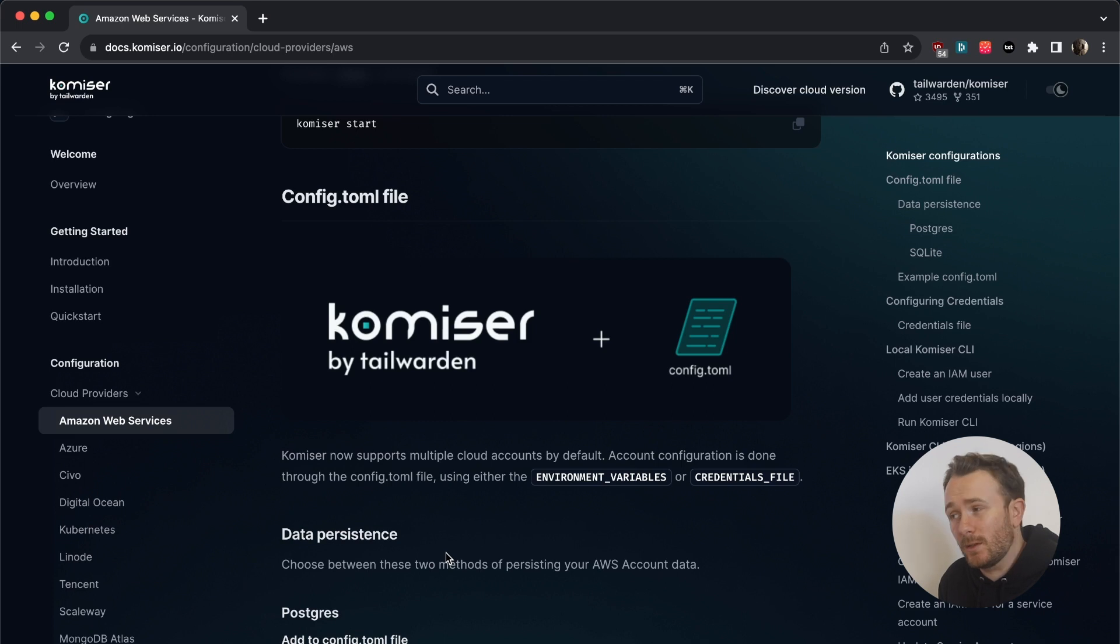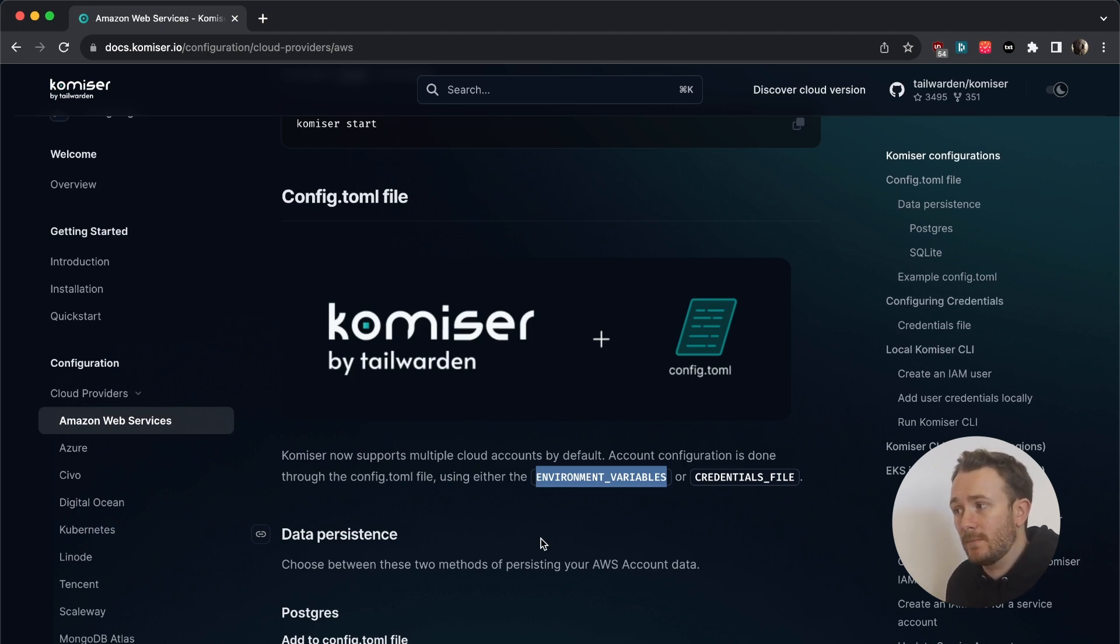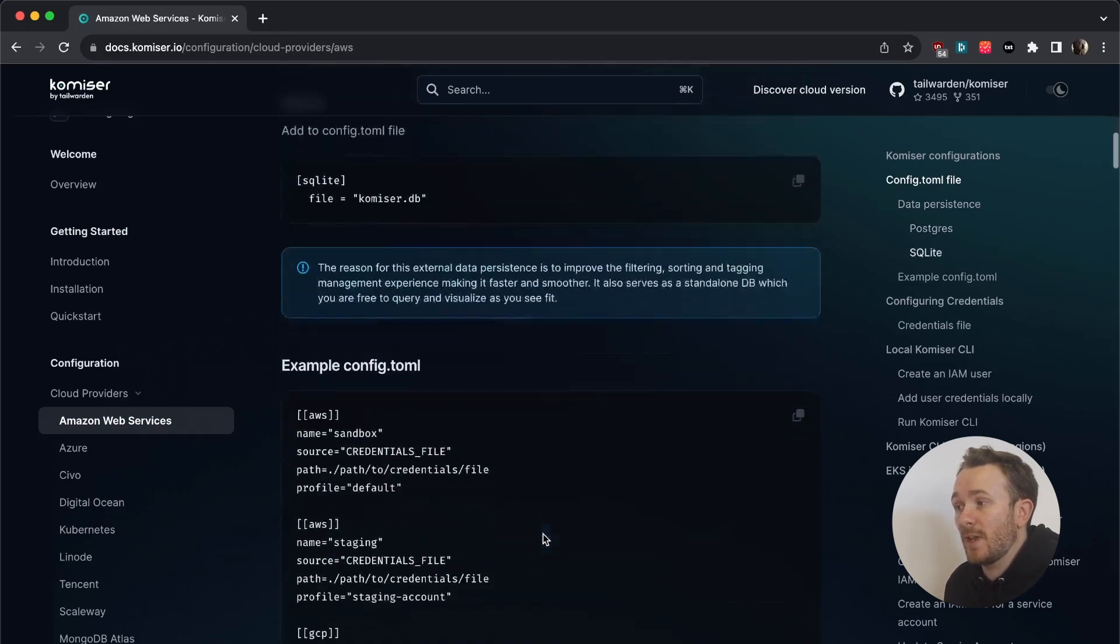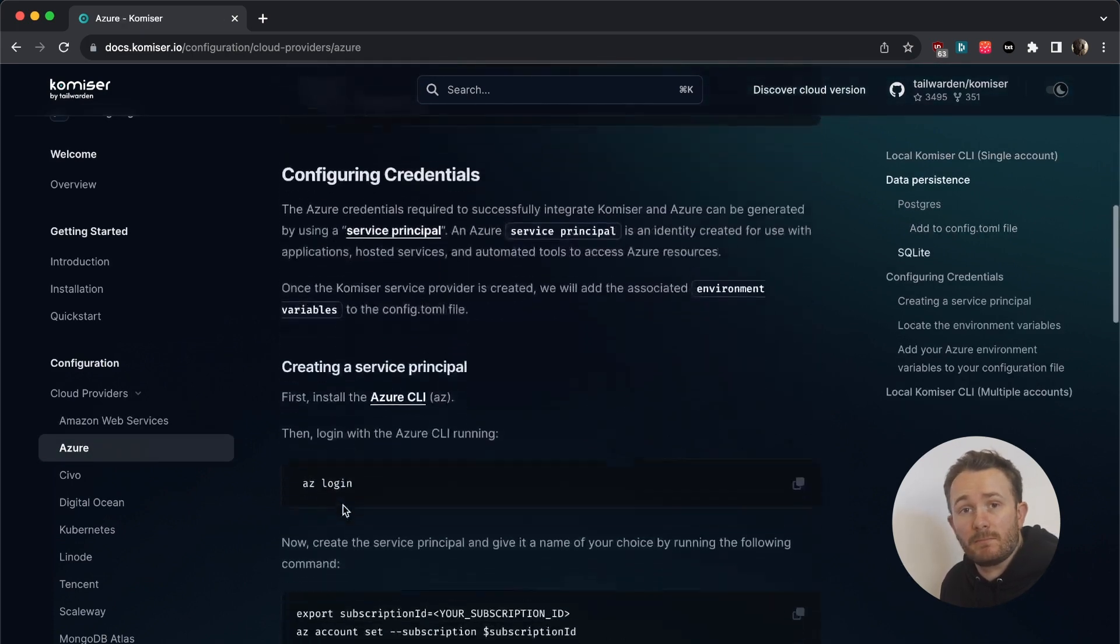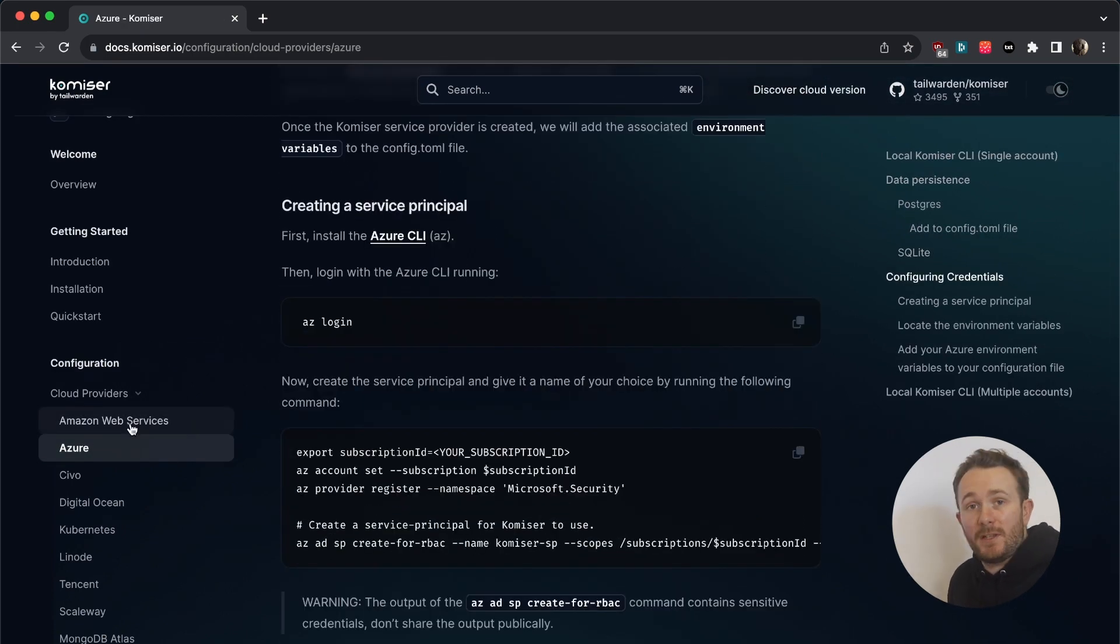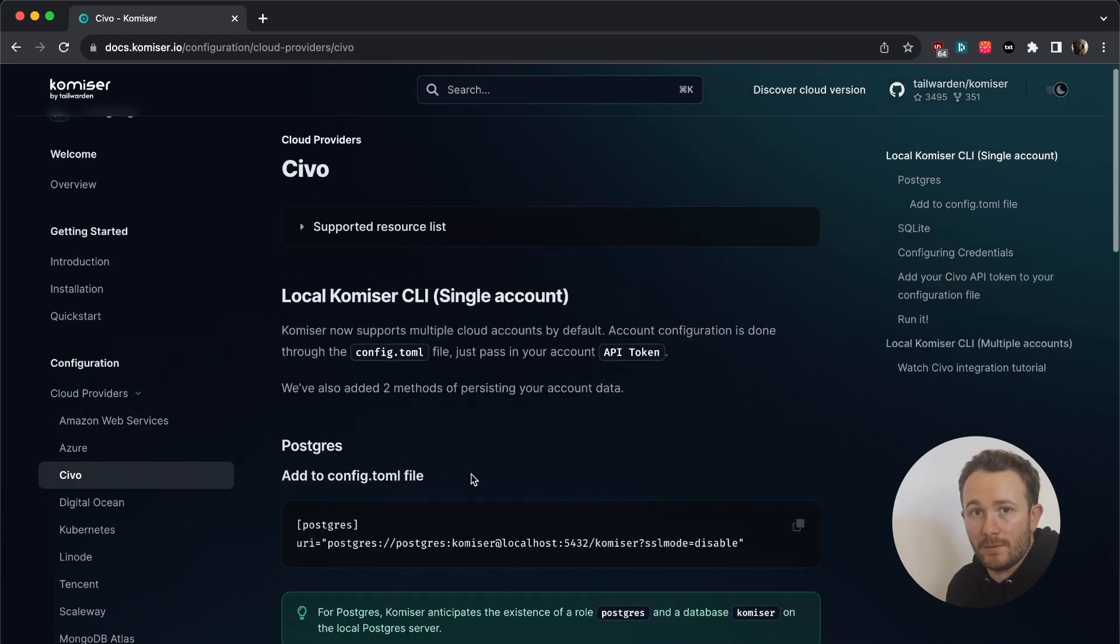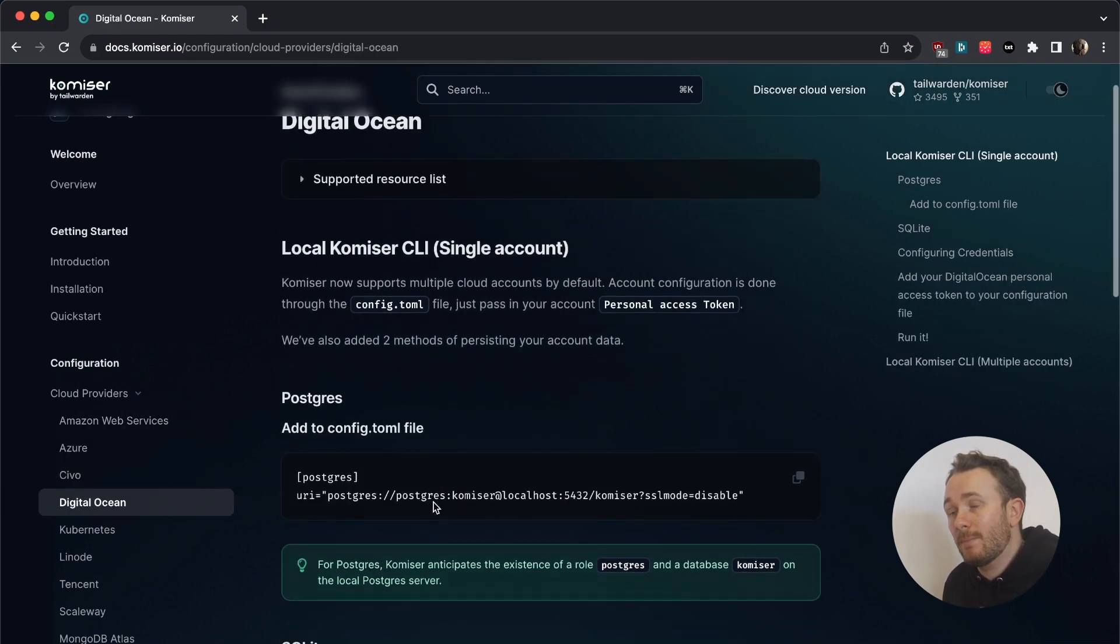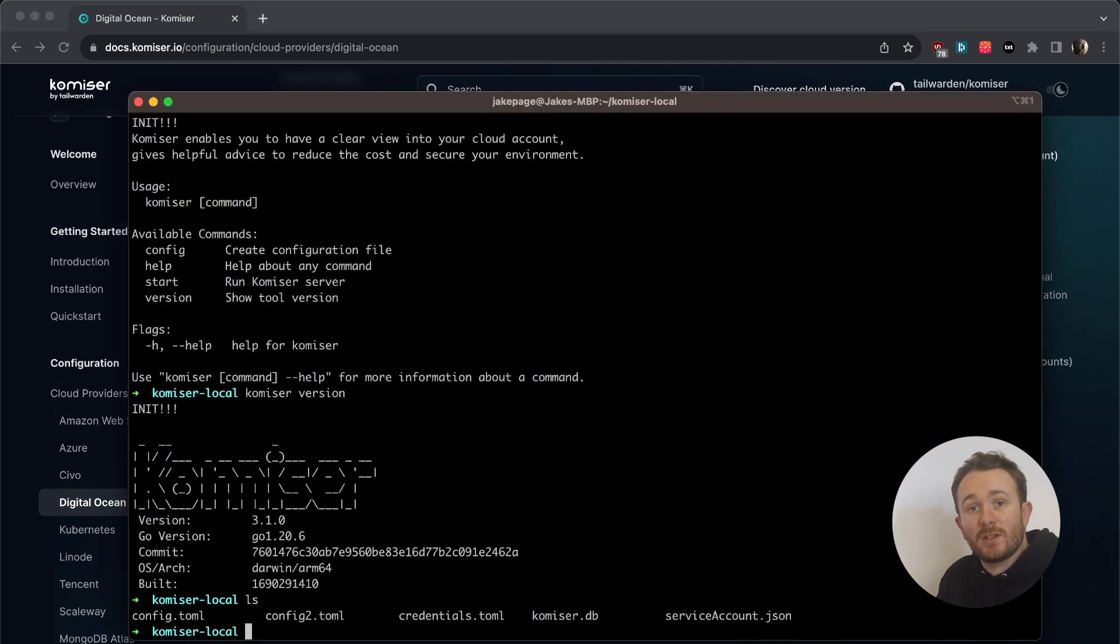For AWS, you can add your credentials using a credentials file, or you can use the environment variables that Komiser will detect that are configured locally on your machine. Right below, you have an example of what a config.toml file might look like. And you have this for each one of your cloud providers. So for each cloud provider that you want to authenticate to, make sure to head on over to its page, and make sure that you follow the steps thoroughly to make sure that you're configured and you're ready to go.